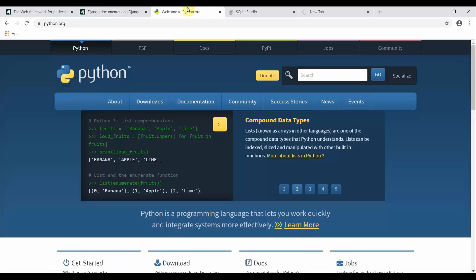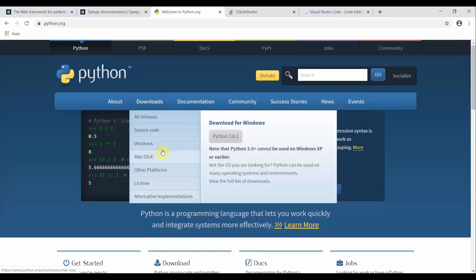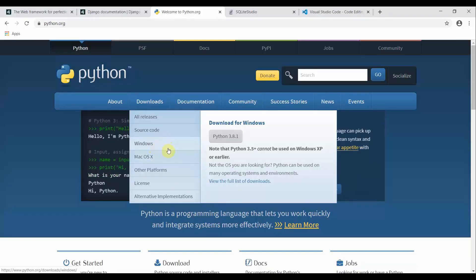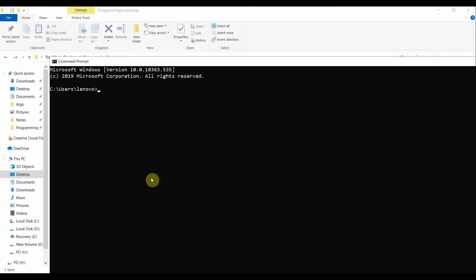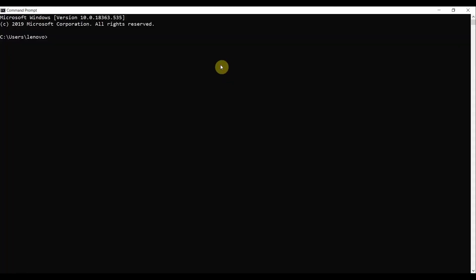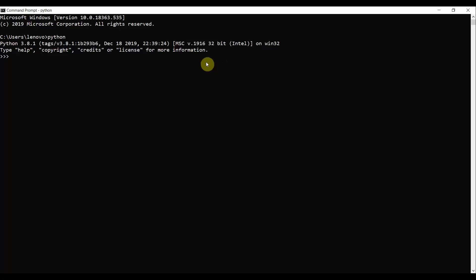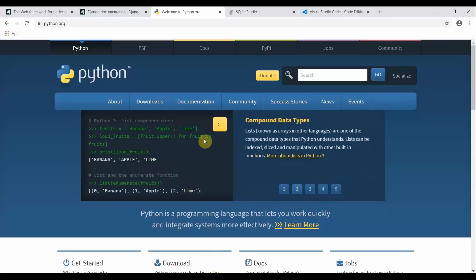Before we create a Django server on our local machine, go to the official Python website, move to Downloads, and download Python according to your operating system. When you run the installer, make sure to enable the option 'Add Python 3.x to PATH', so you can access Python via the command line. After installing, open the command line and type 'python' — it should show Python 3.8.1, confirming the installation.